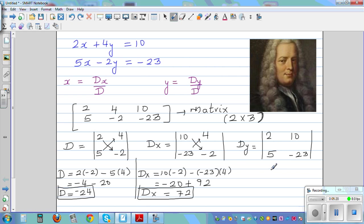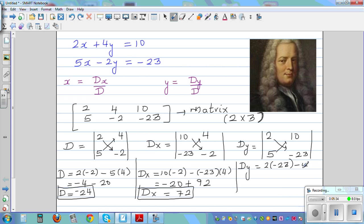And finally Dy — do the same process. Cross multiply: 2 times negative 23 take away 5 times 10. That is minus 46 minus 50. So the determinant of y, Dy, is minus 96.